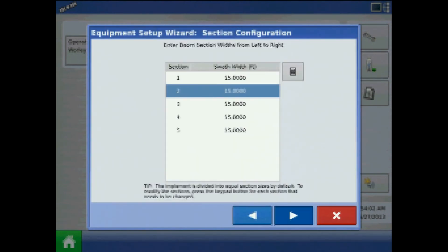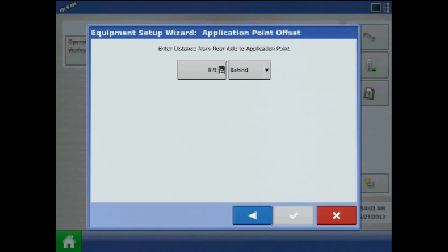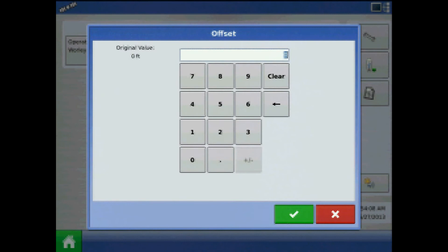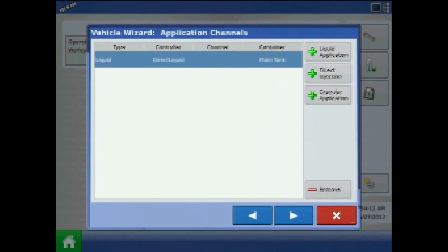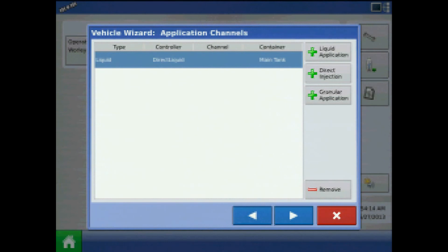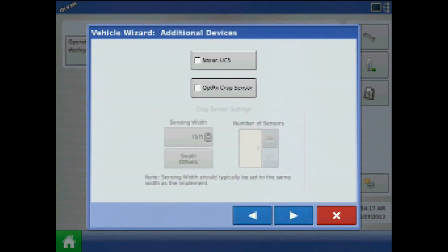Press next. From application point offset, specify the distance from the rear axle to the application point. With my new controller, press next.